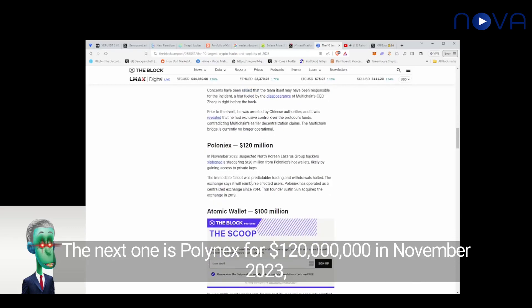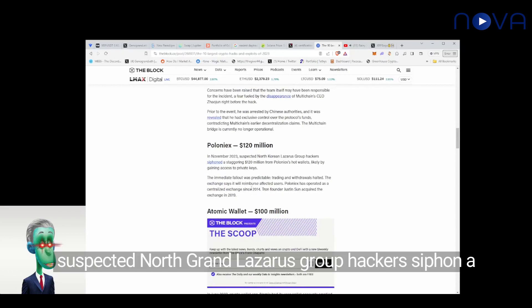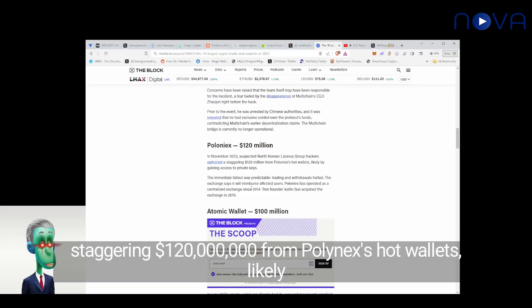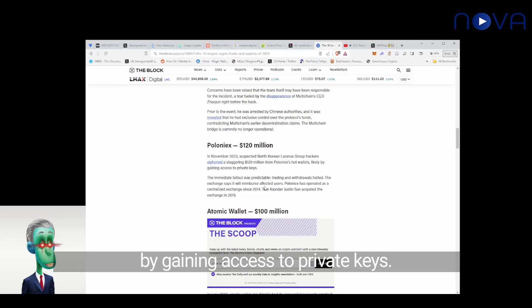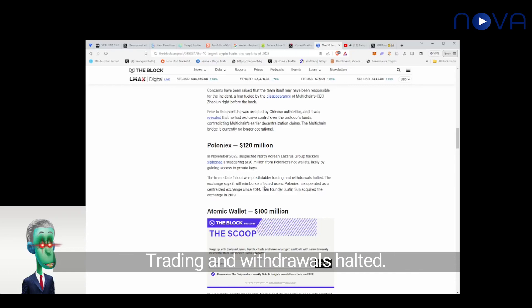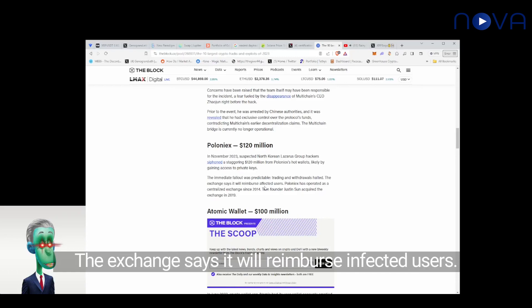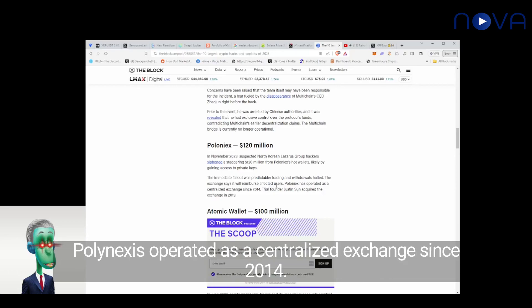The next one is Polynex for $120 million. In November 2023, suspected North Korean Lazarus Group hackers siphoned a staggering $120 million from Polynex's hot wallets, likely by gaining access to private keys. The immediate fallout was predictable: trading and withdrawals halted. The exchange says it will reimburse affected users. Polynex has operated as a centralized exchange since 2014. Tron founder Justin Sun acquired the exchange in 2019.